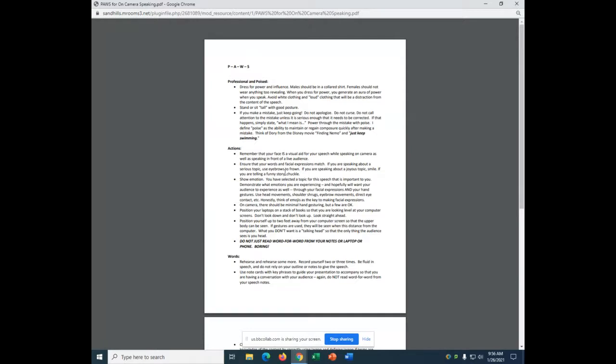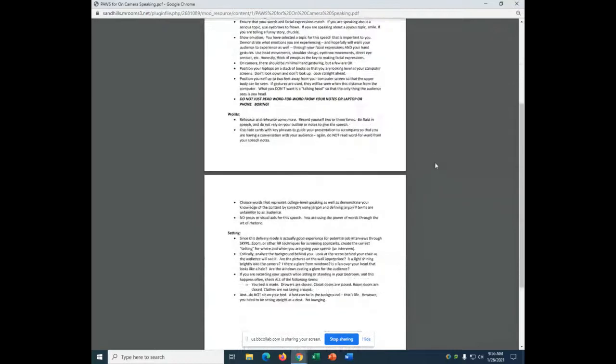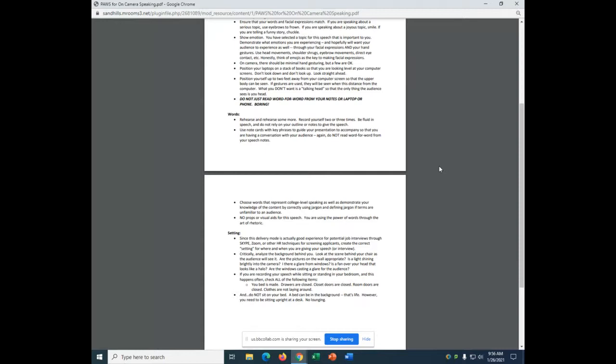You want to be professional and poised. You want to use some actions, some nonverbal communications. Your words will matter. So, select your words carefully. And your setting. And that's the background. And how do you look. So, dress for power and influence. Dress for power and influence. Not for success. Dress for power and influence.